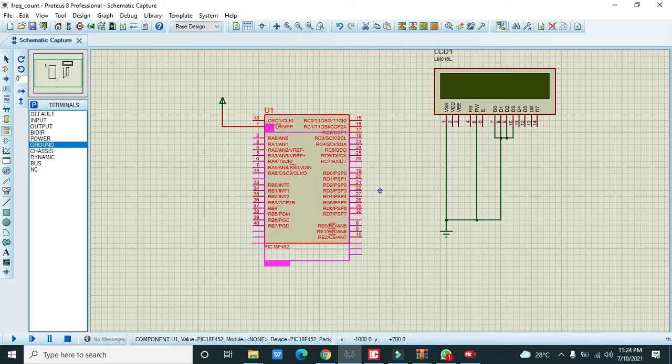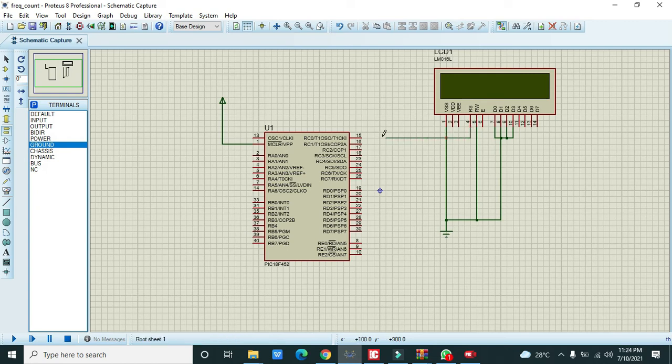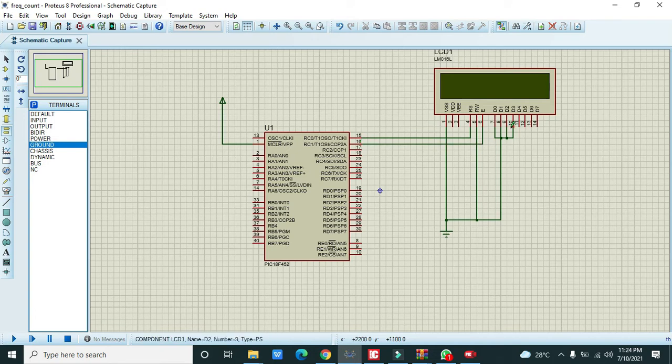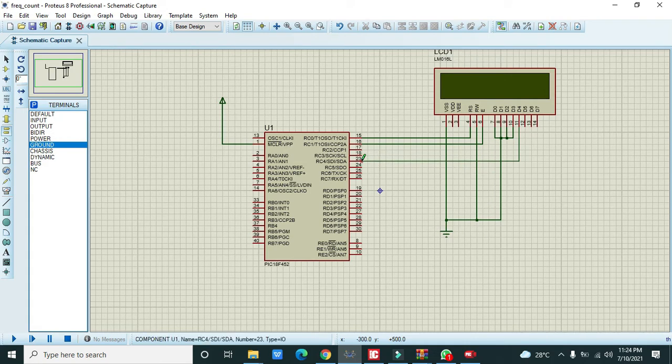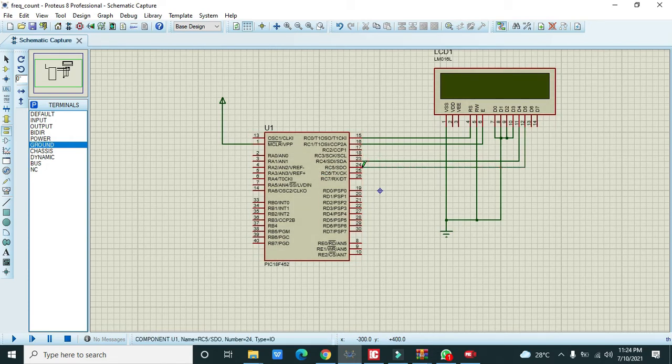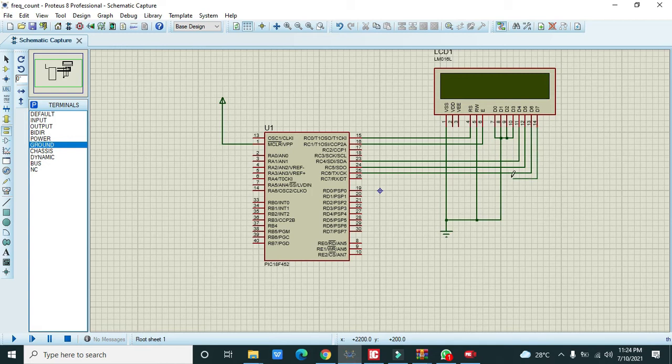Now there is one pin called RS, the register select, which must be connected with the RC0 pin. Then there is enable pin which needs to be connected with RC1. D4 needs to be connected with the C4 pin of port C, D5 with C5 pin, D6 with C6 pin, and D7 with the C7 pin of port C.